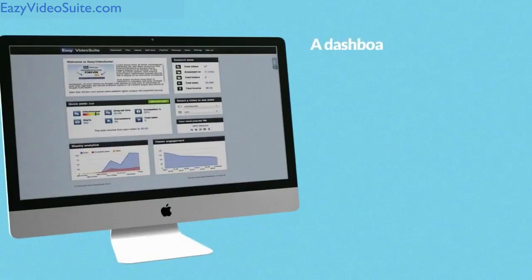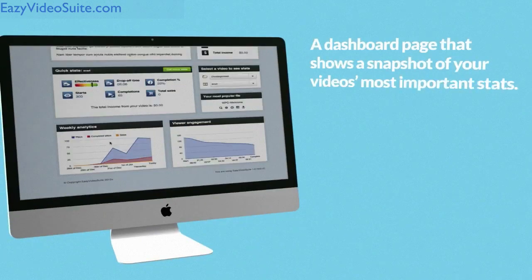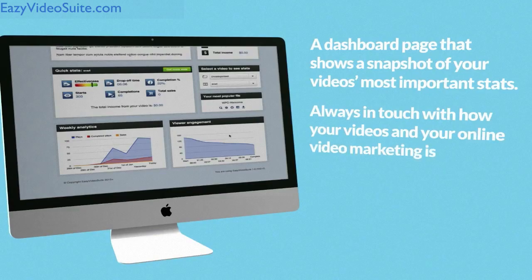A dashboard page that shows a snapshot of your video's most important stats, so you are always in touch with how your videos and your online marketing is doing.